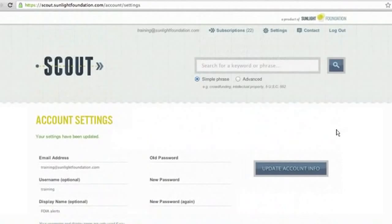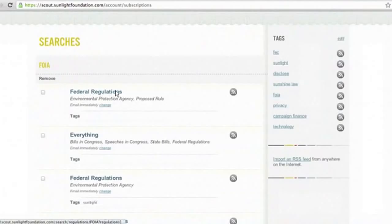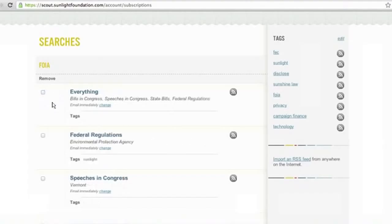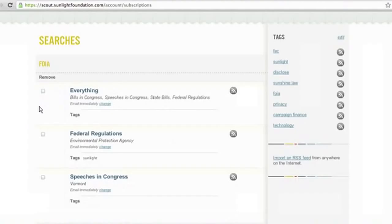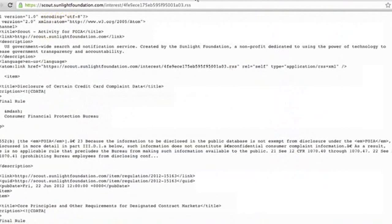In addition to settings, you can also manage each of the alerts that you signed up for. When you open the subscriptions page, you will see the different alerts we just made regarding FOIA. You can see we created one for FOIA in federal regulations by the EPA proposed rule. If you don't care about an alert anymore, you can just hit Remove. If you're interested in an RSS feed for a specific search, you can click the RSS button and it will bring you to the link for that RSS.